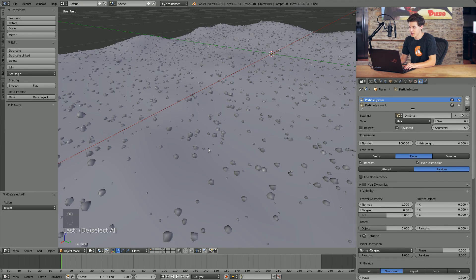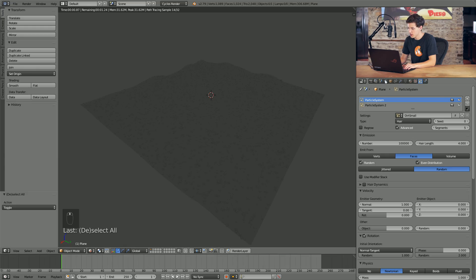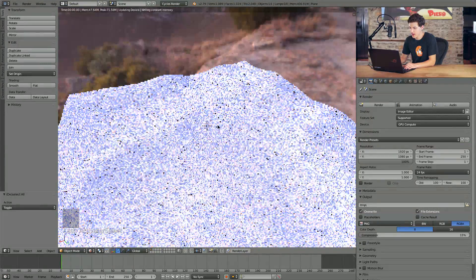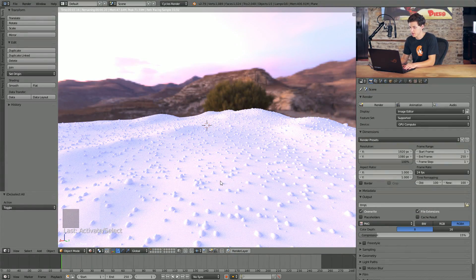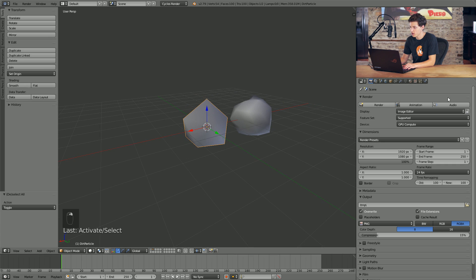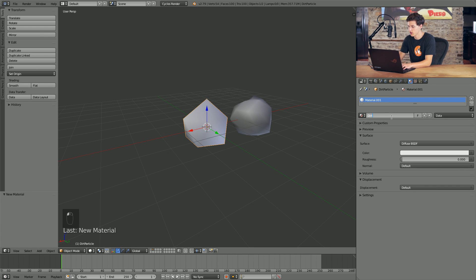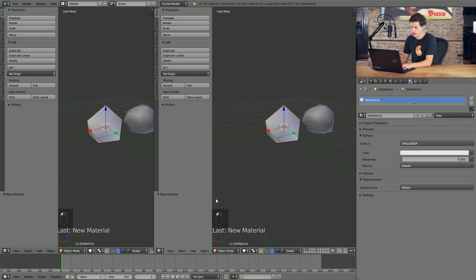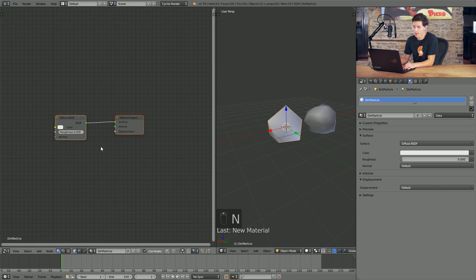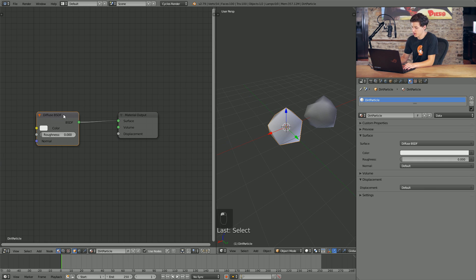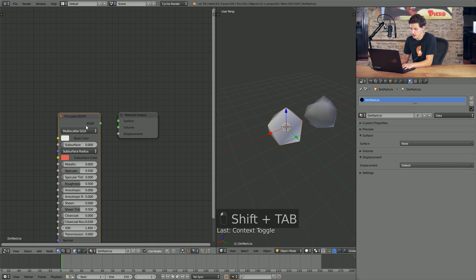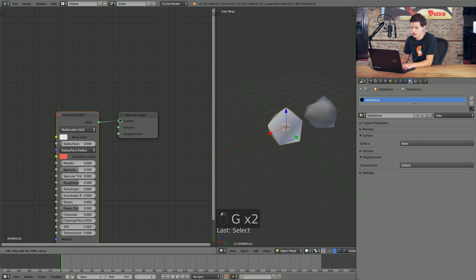I'm going to change the display back down to a very low number. Now we have significantly fewer particles and we can actually switch into render view to see them. I'll switch on an HDRI. Right now there's not that much going on because we don't have any materials. I'll come over to our second render layer, select one of these particles, come into the material property, add a new material, and call this material Dirt Particle. We'll split our window, open up the Node Editor, and get rid of the side panels.